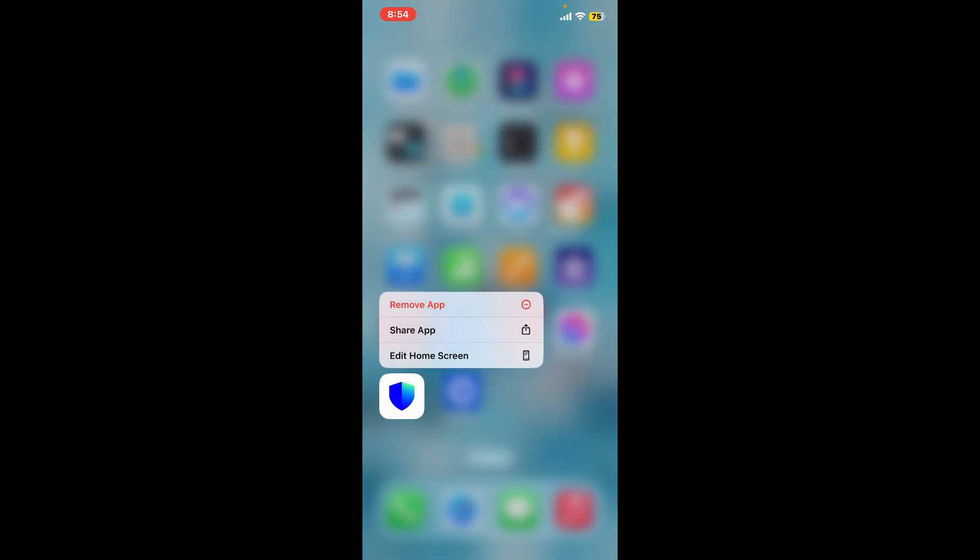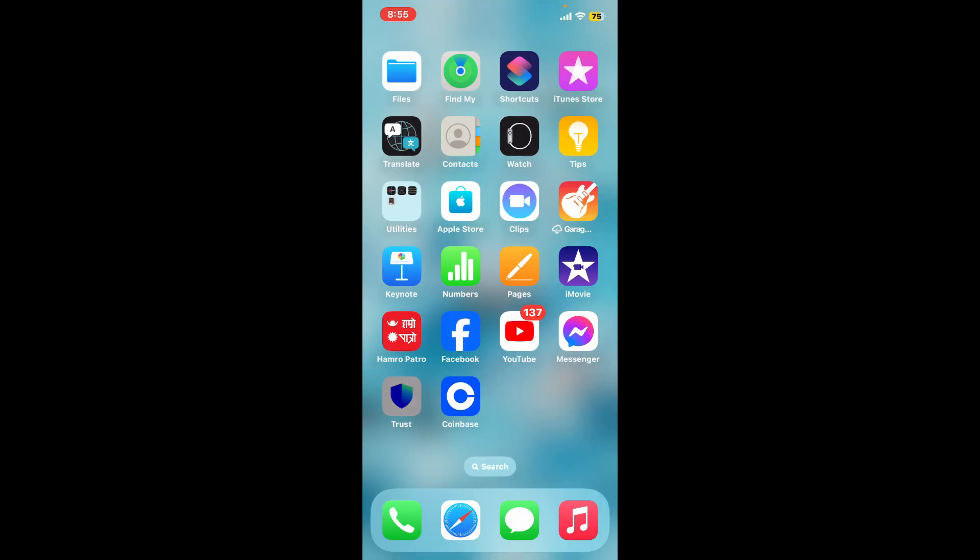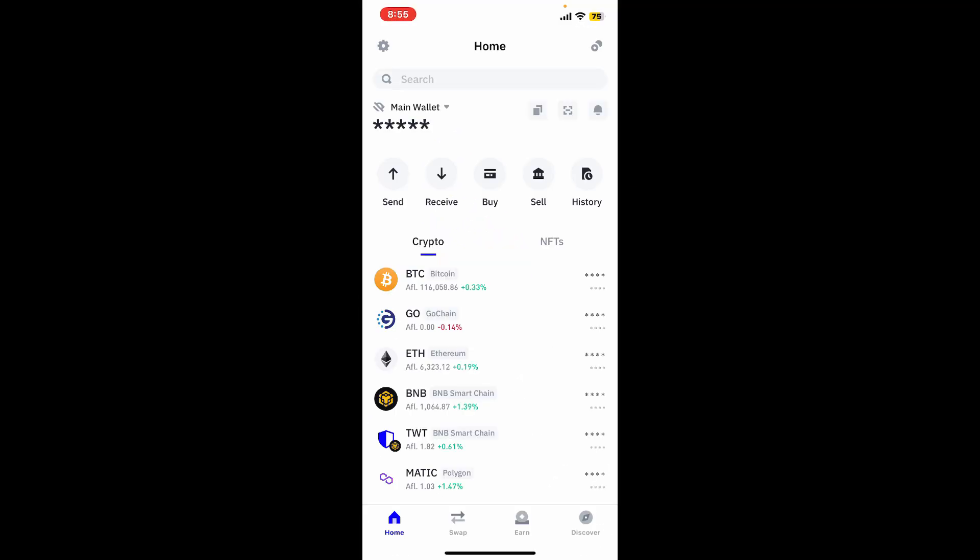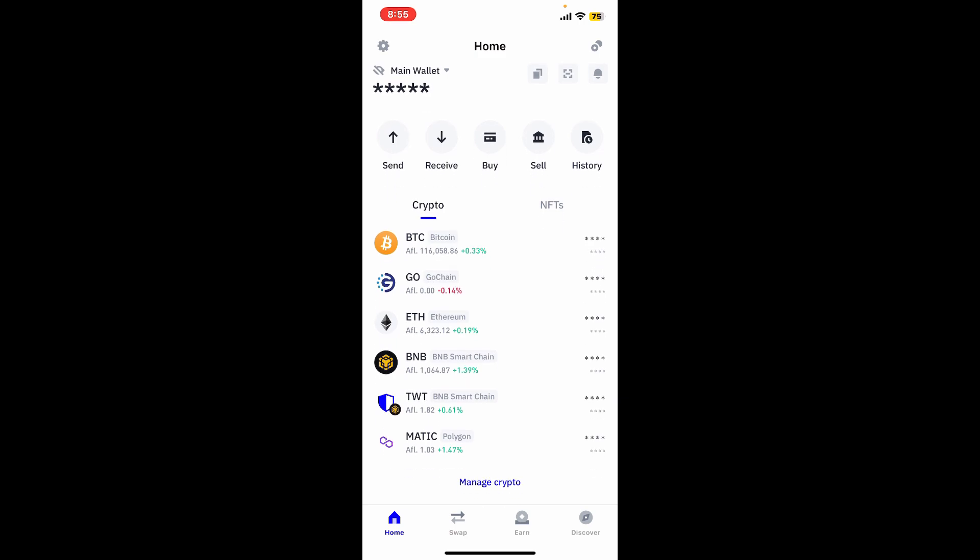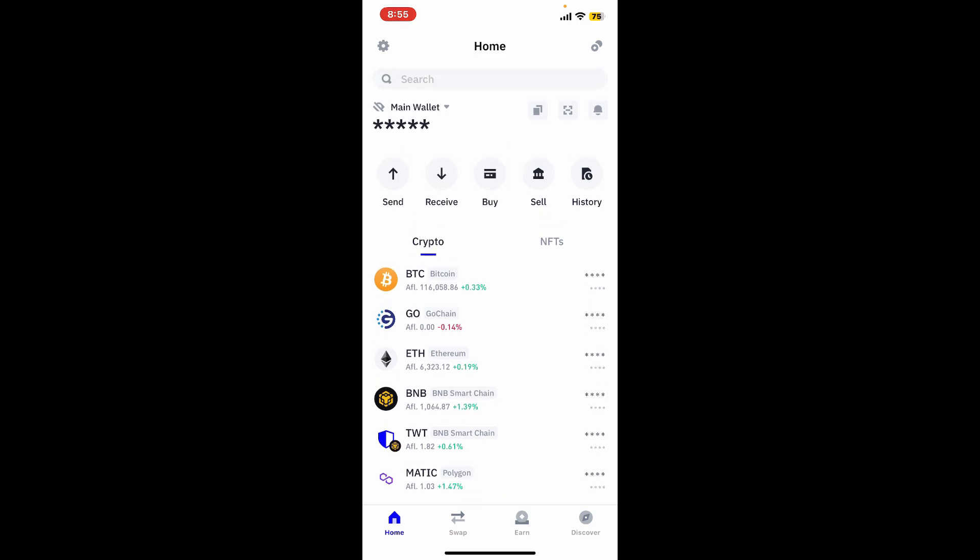First of all, make sure that you've downloaded and installed the Trust Wallet application on your preferred device and launch it. Open up the app and create a wallet or import an existing one.